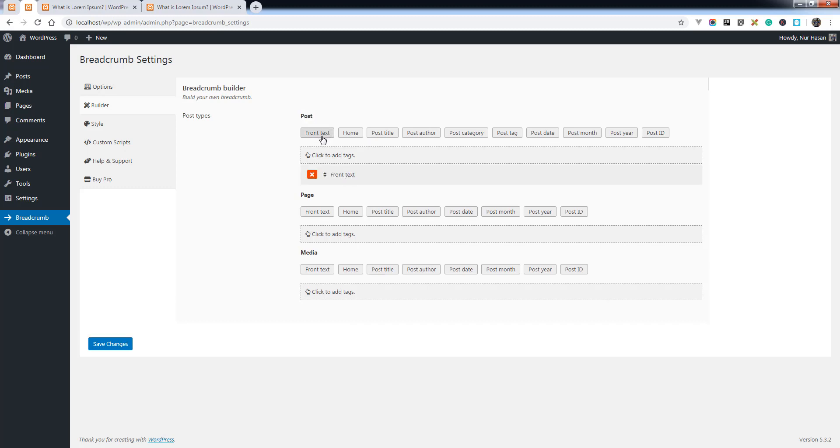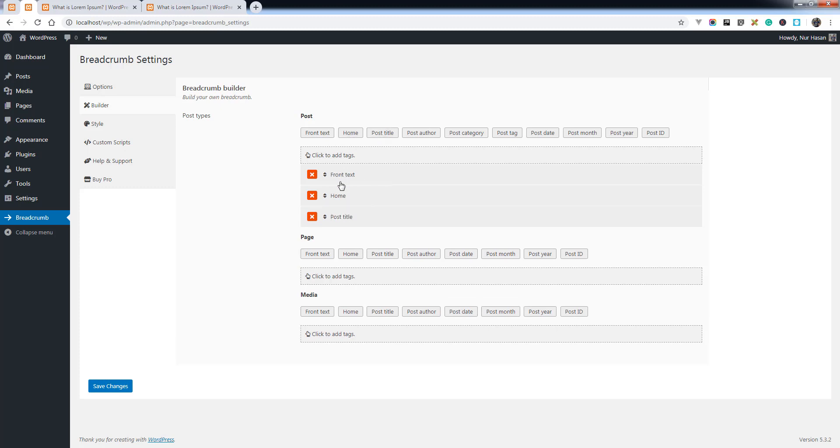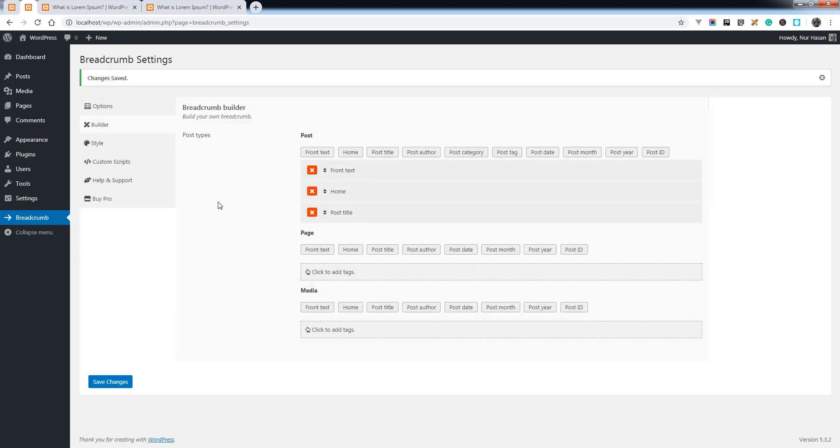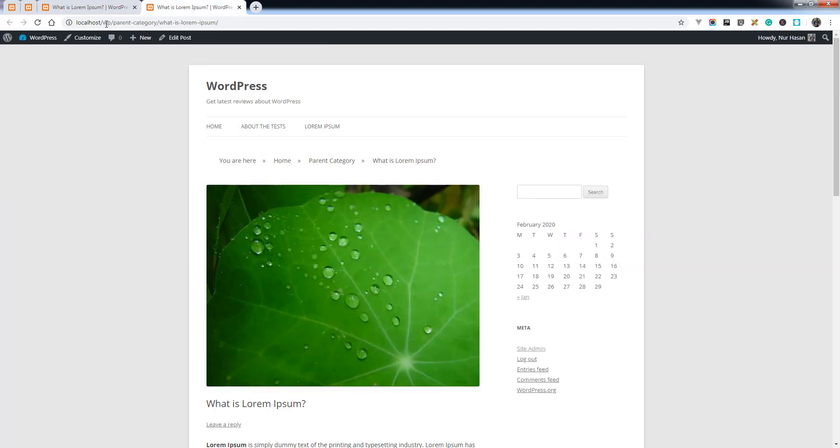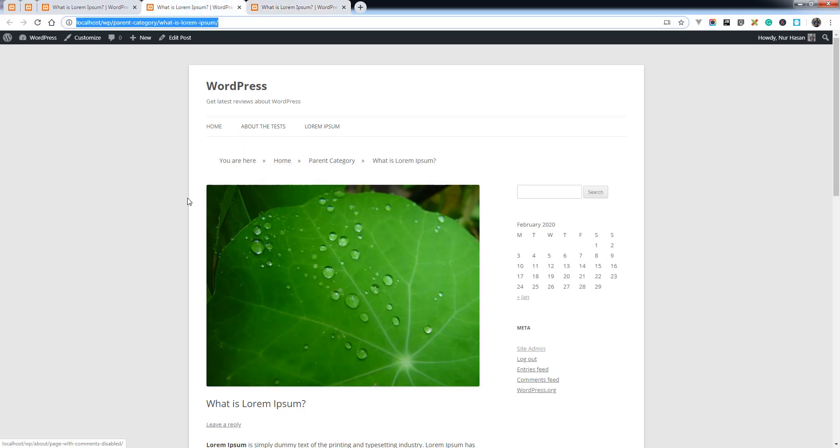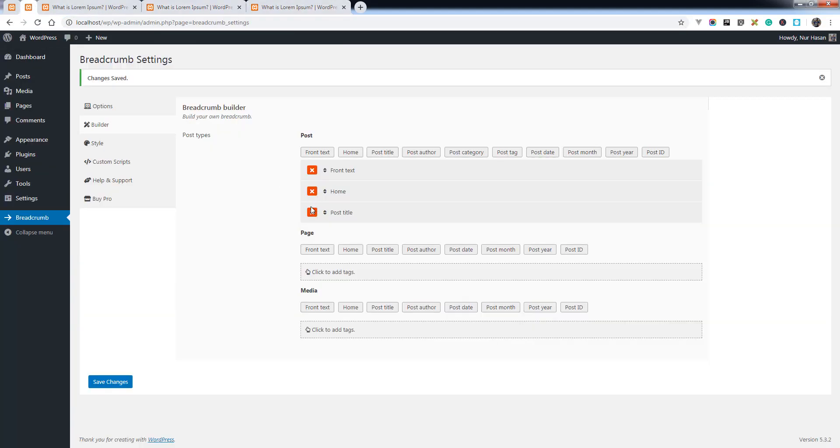Front text, home, post title - let's save the options and see the preview. Here it is. See the difference: only front text, home, and post ID are displaying. But before, there was home, parent category, and title.